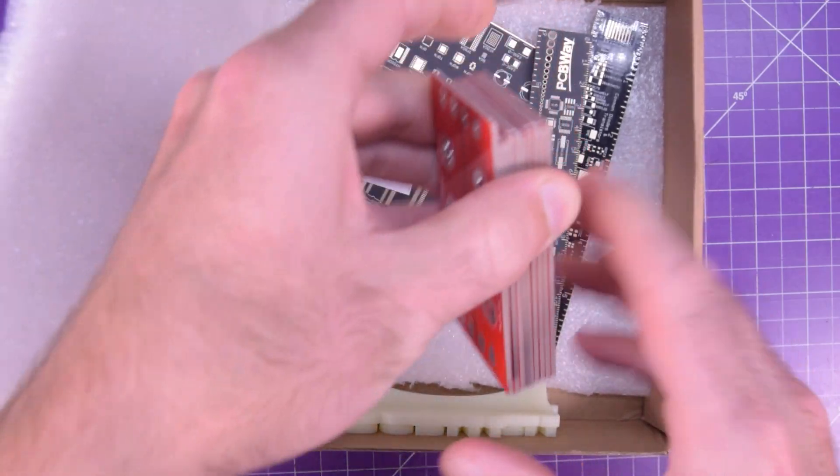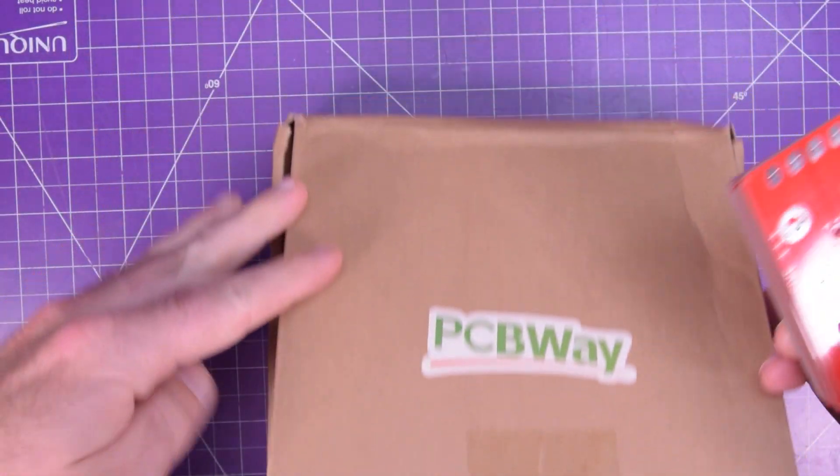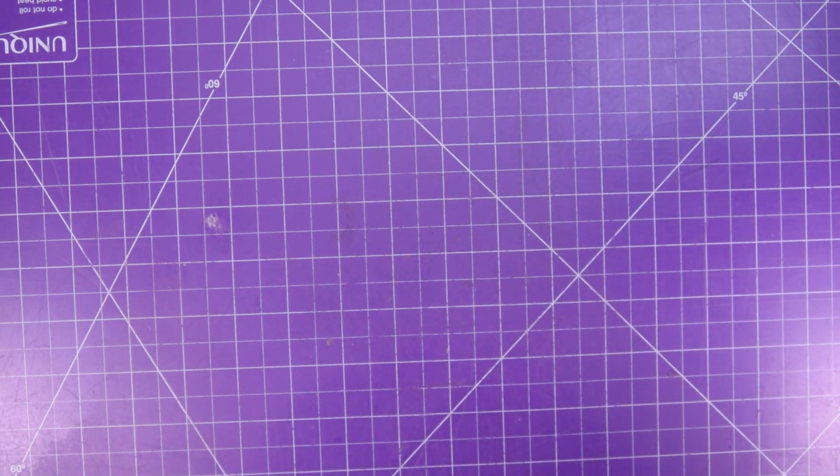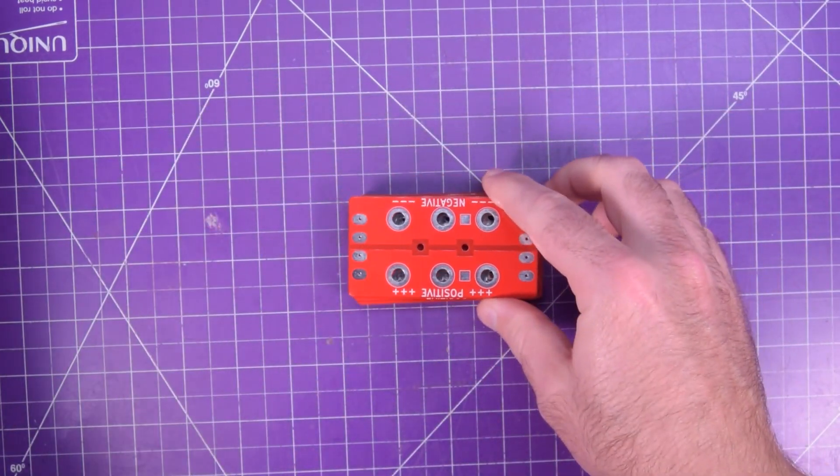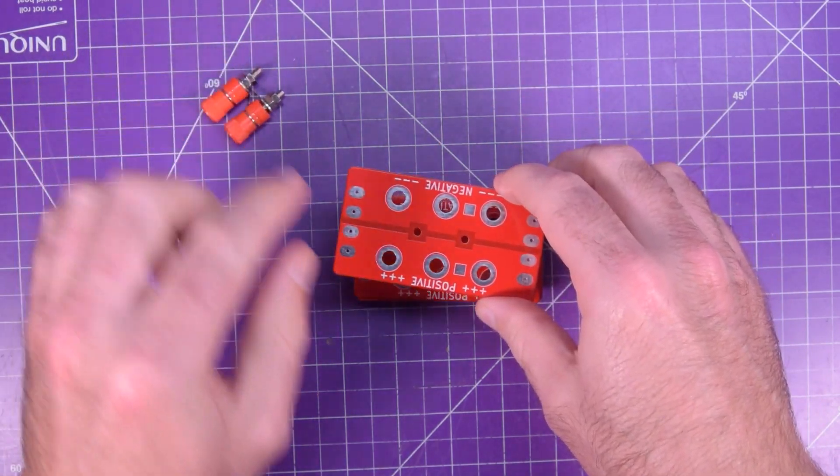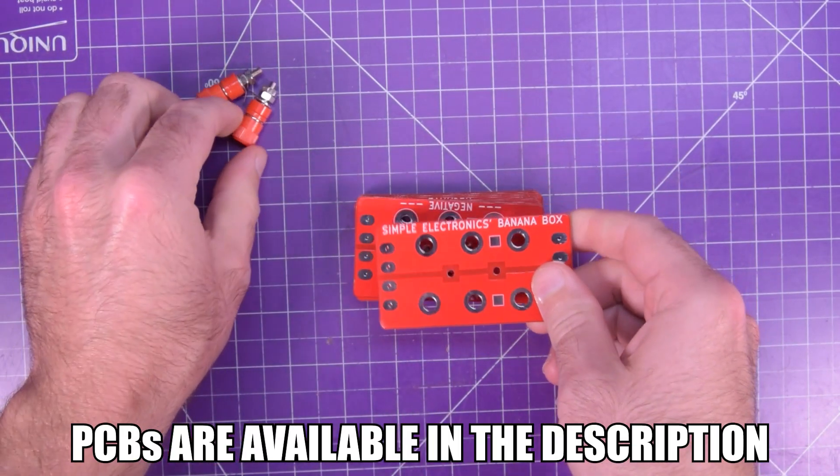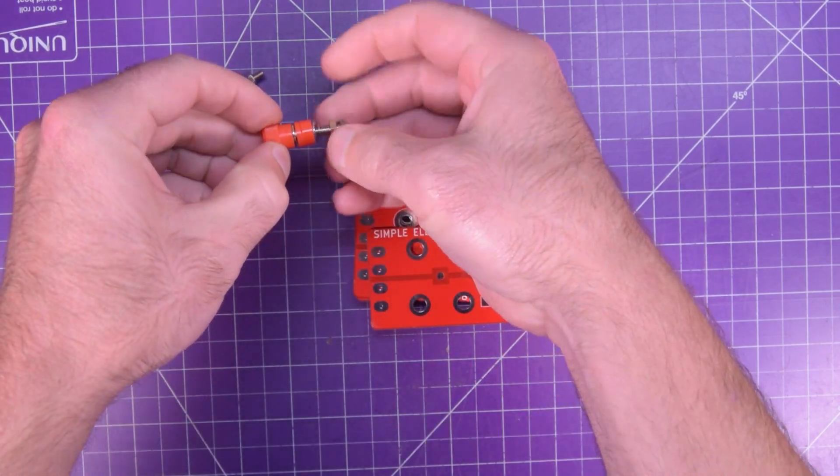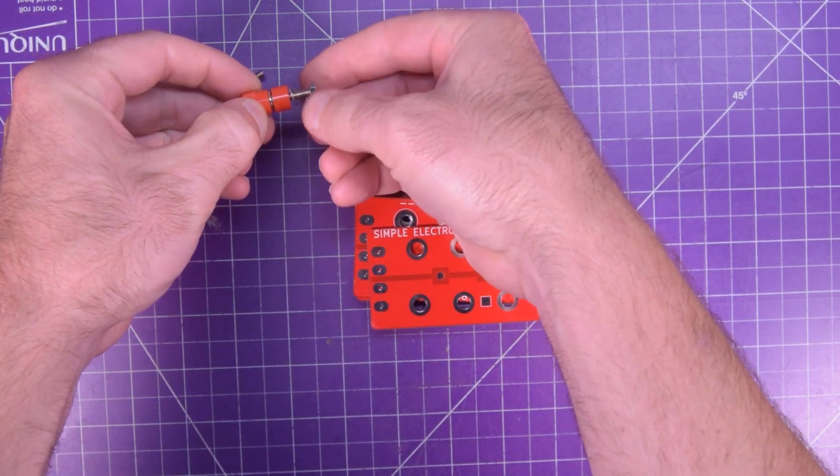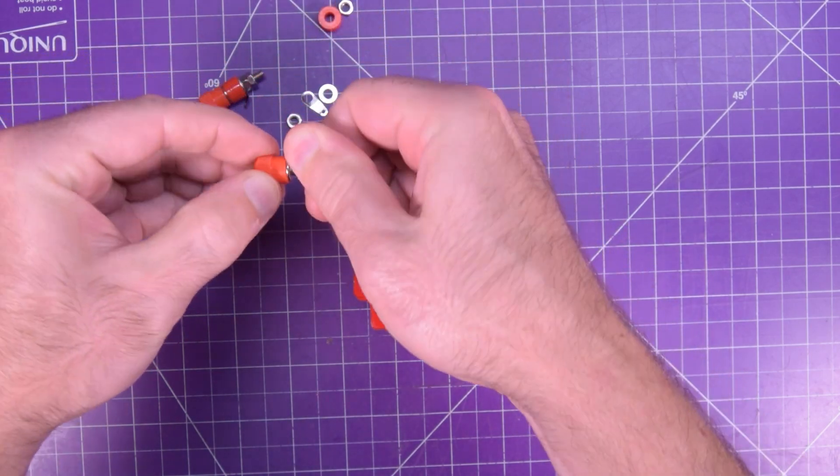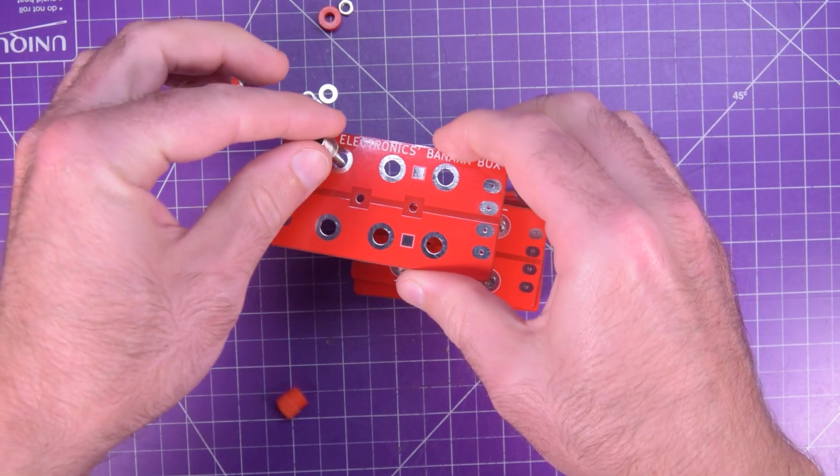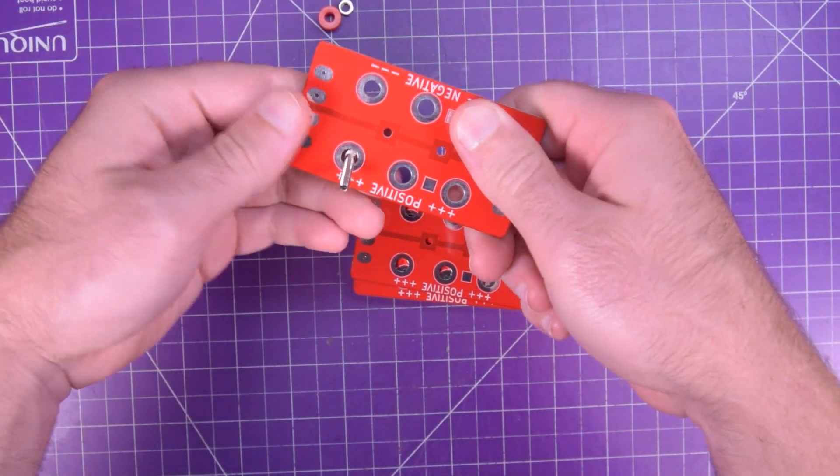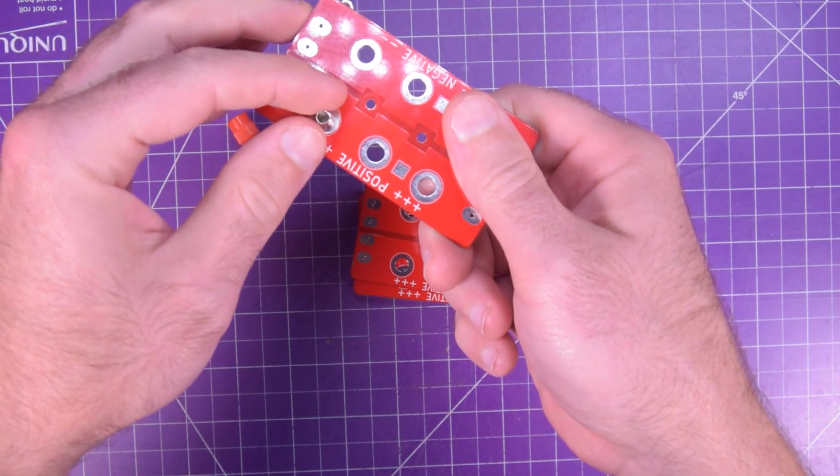But here are the PCBs themselves. And the goal of these things is to combine banana plugs, these guys, soldered directly to the board. Now, you can actually clamp them to the board because they will make contact, and that should be enough for transfer. However, I think I want to solder them down and get a really good connection like so.